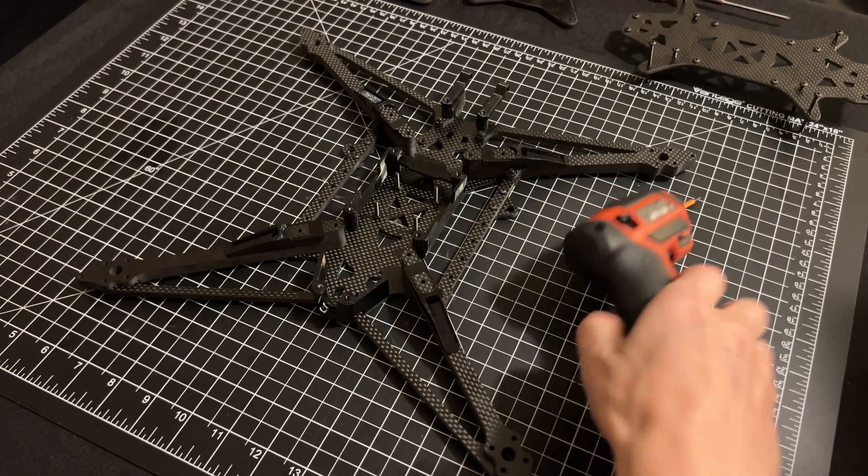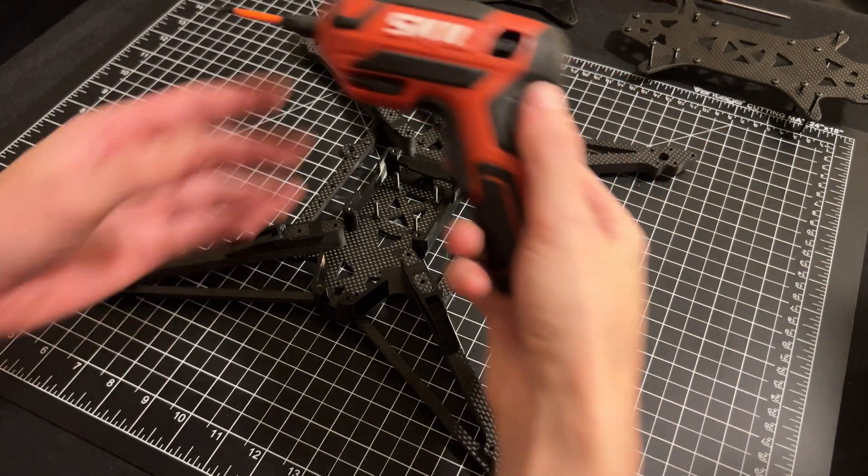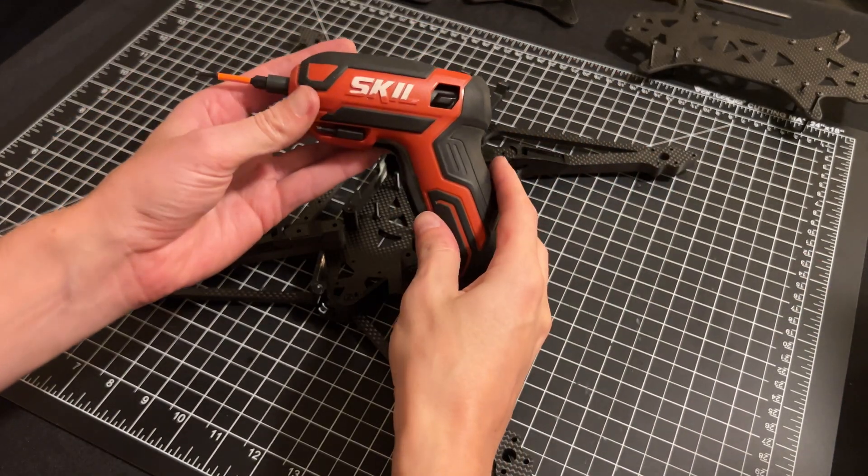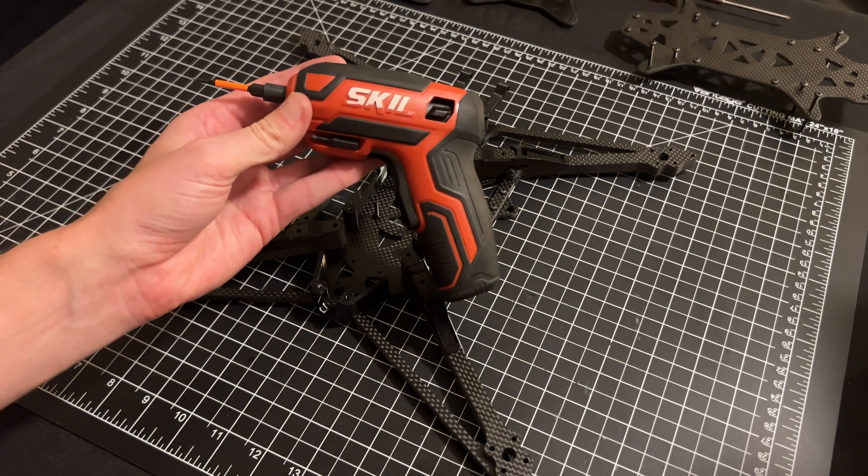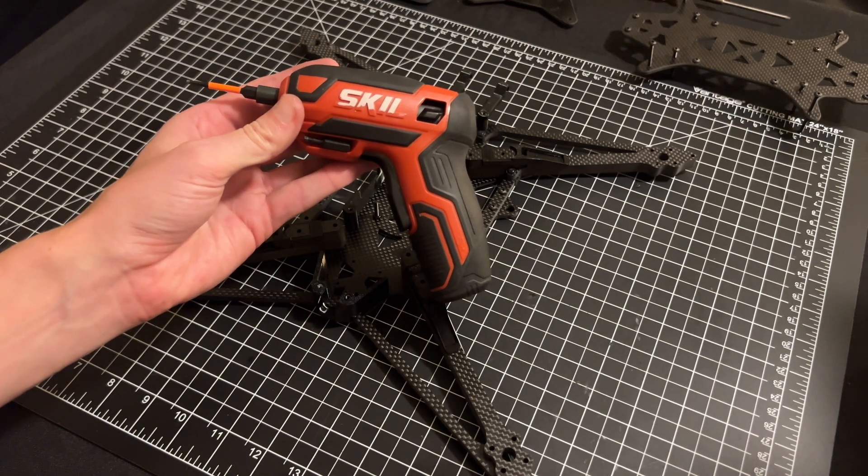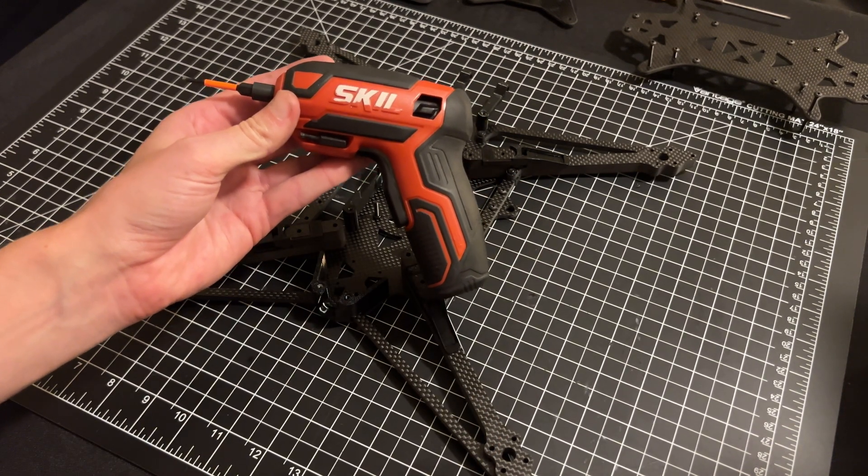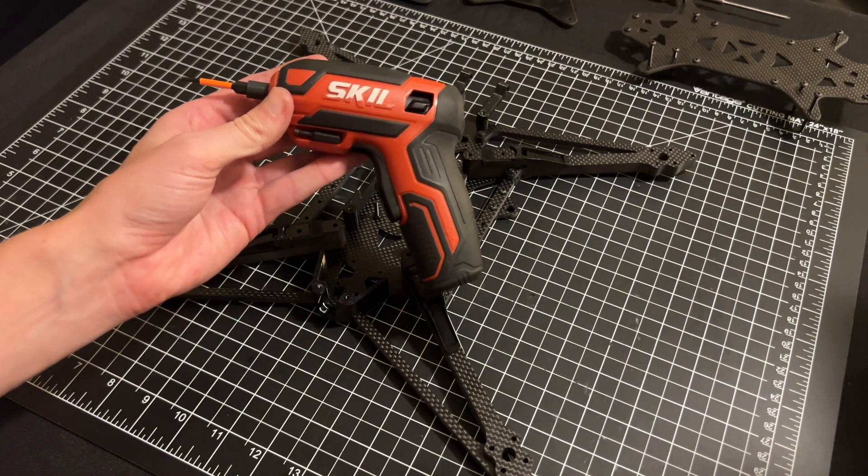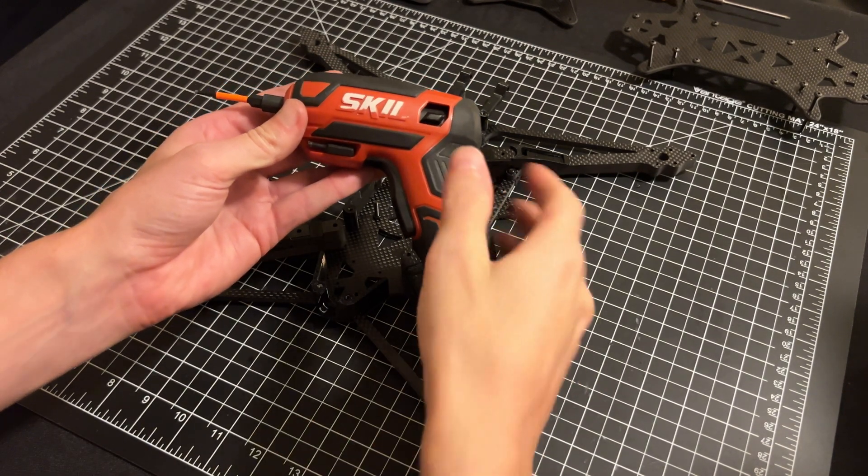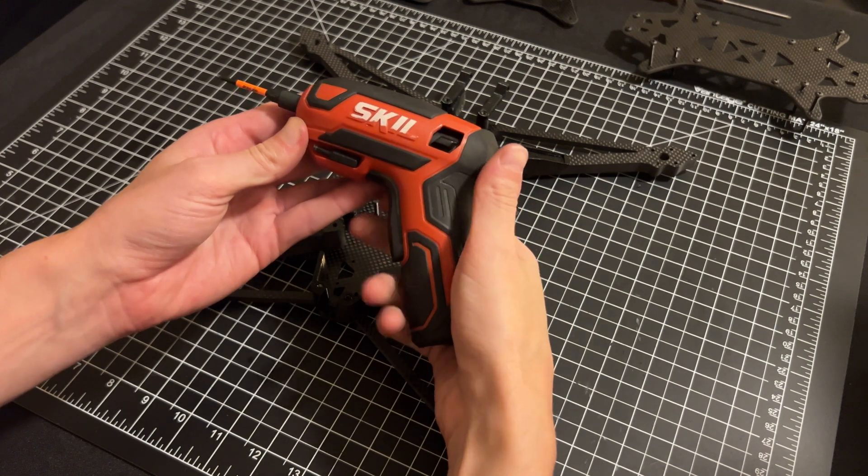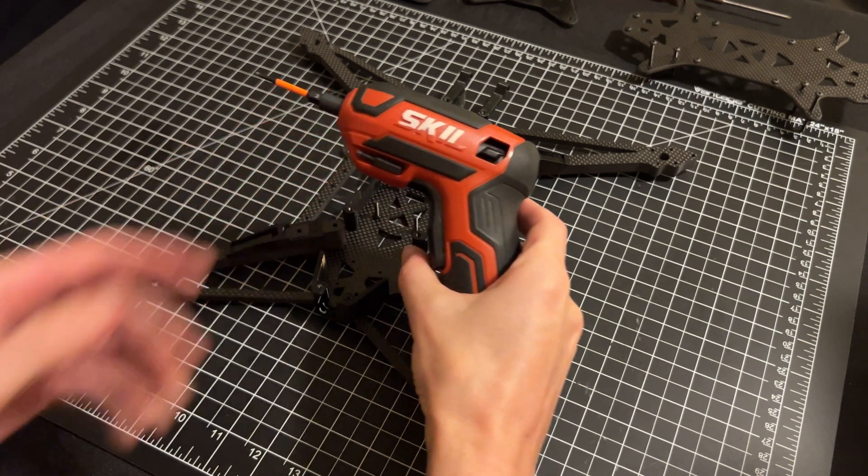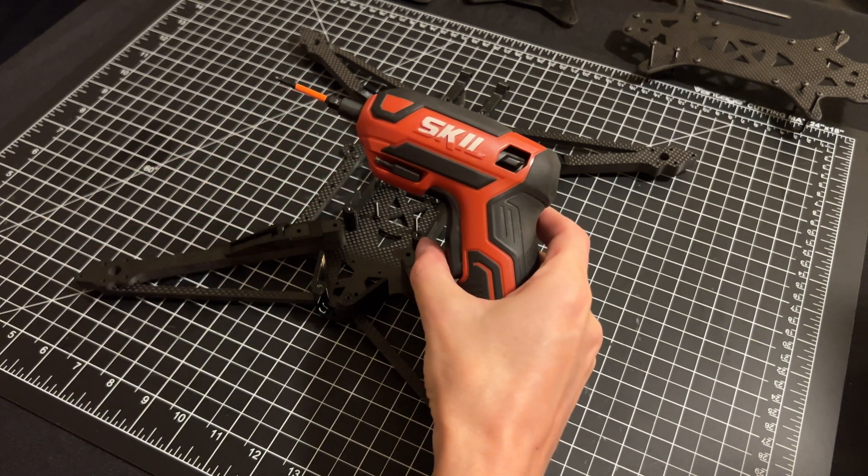Before we look at the inside, I've just got to give a quick plug to this skill screwdriver that I've been using. Makes frames like this remarkably easy and quick to get in and out of. So I recommend picking something like this up. I'll have a link in the bottom.